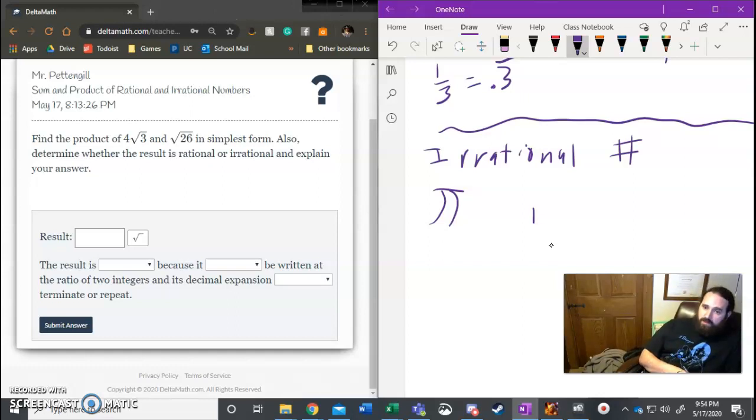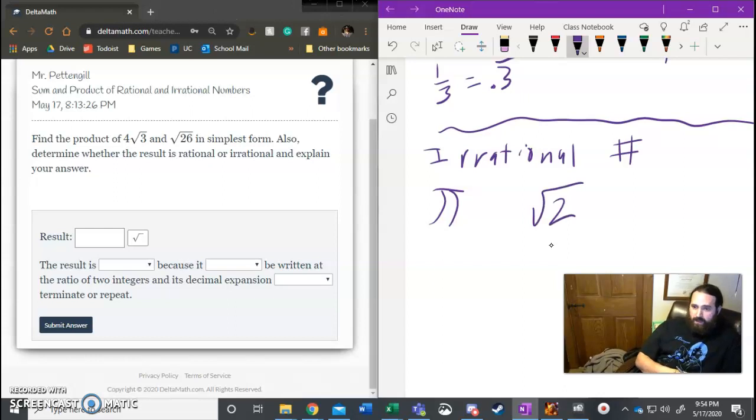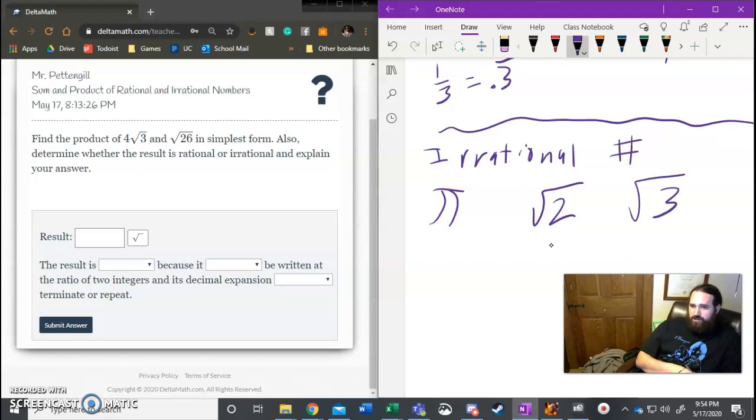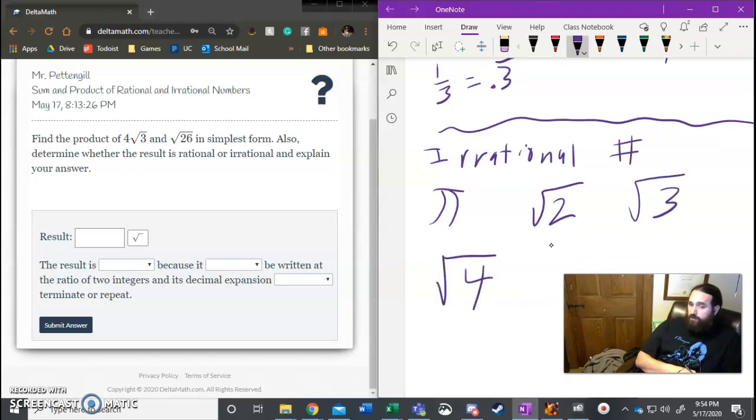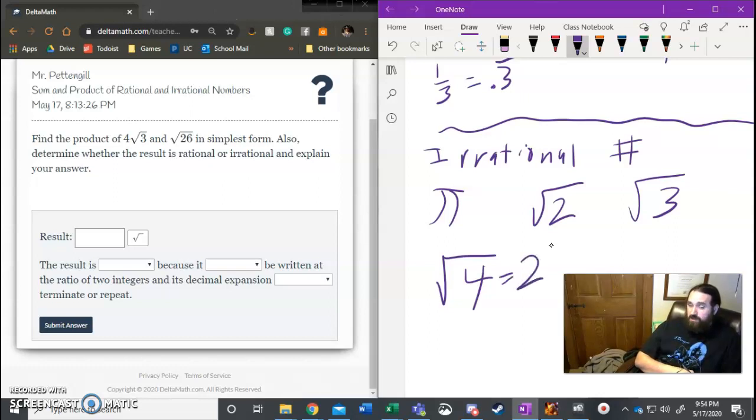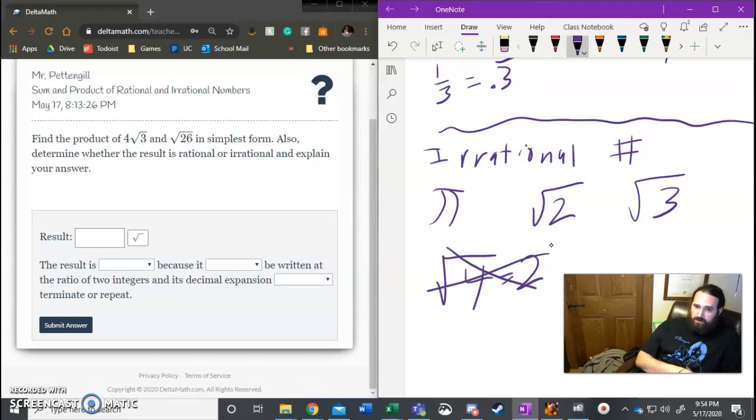Something like root two is also an irrational number. Root three is an irrational number, but root four is not an irrational number. Root four is actually rational because if you take root four, the square root of four, that's a two. Two can be made into a fraction, so two is a rational number.